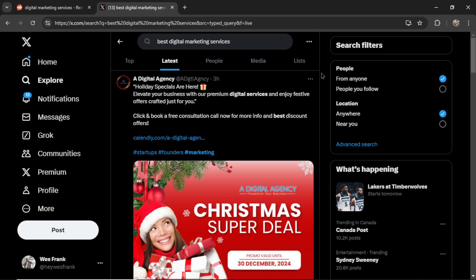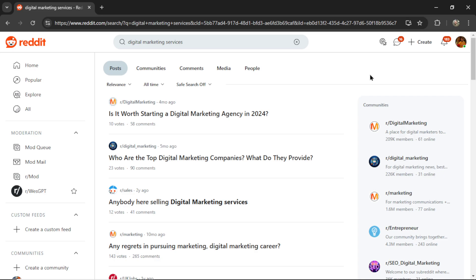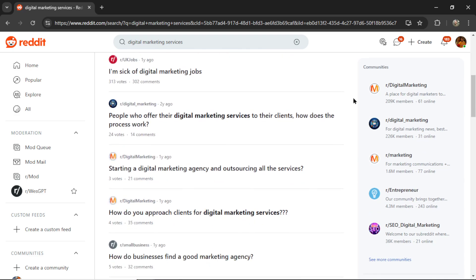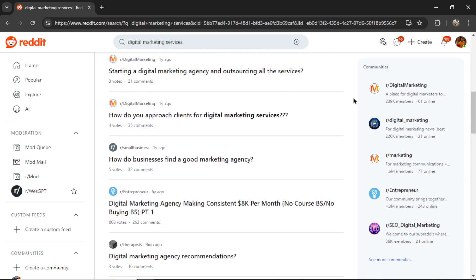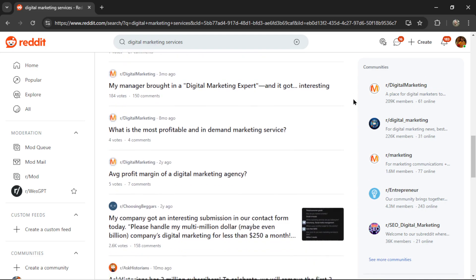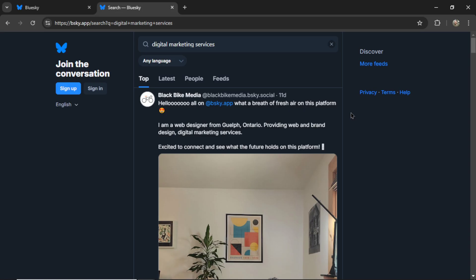In today's fast-paced digital world, staying on top of online conversations is essential for promoting your product or service effectively. In this video, we'll introduce you to an AI social listening tool. It finds relevant posts and comments about your chosen keyword and